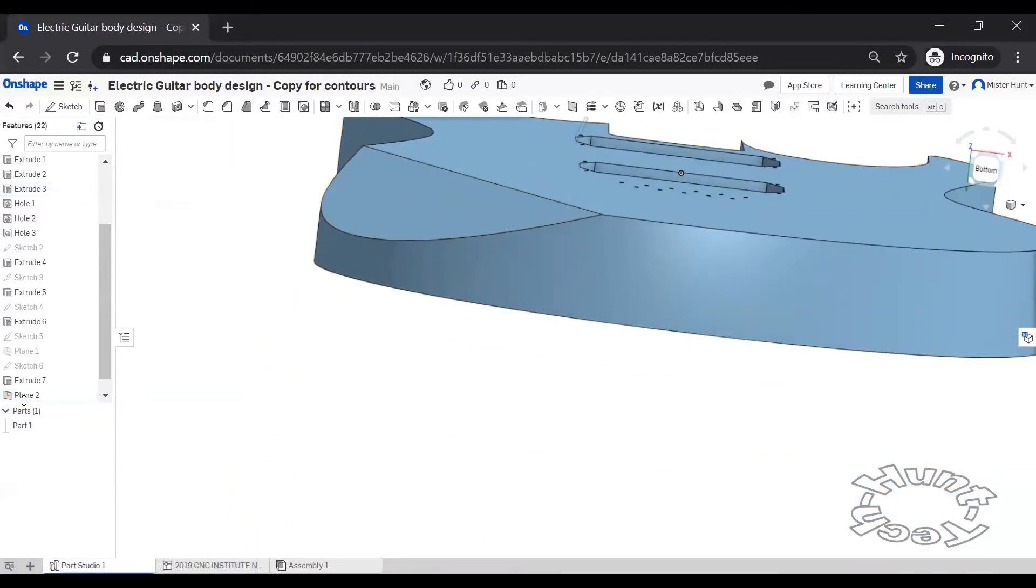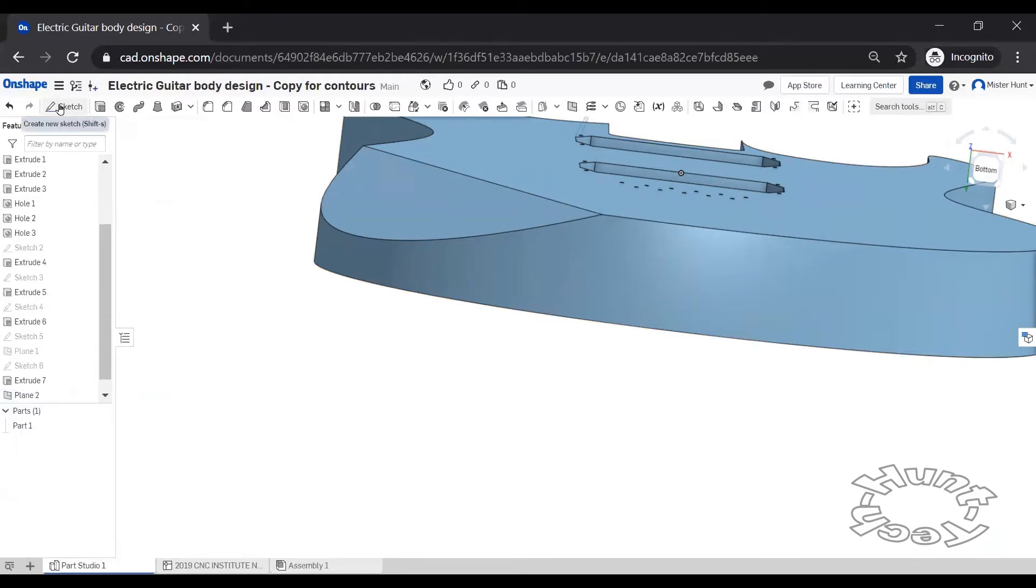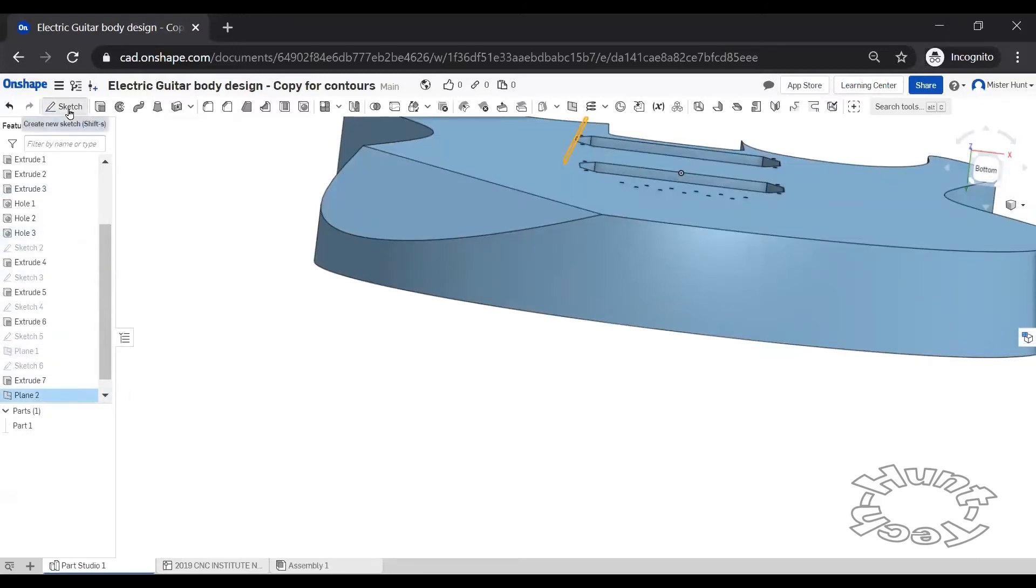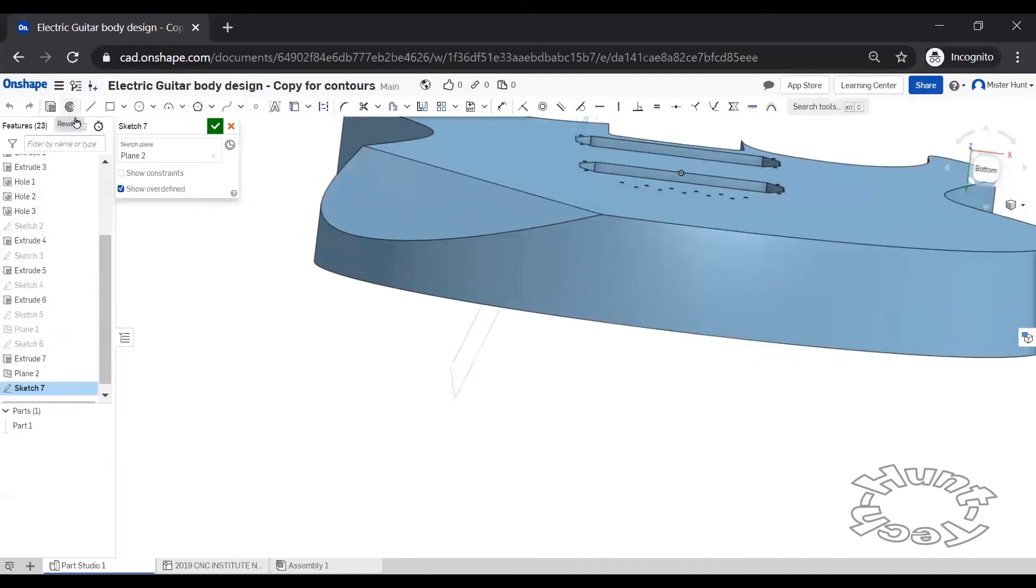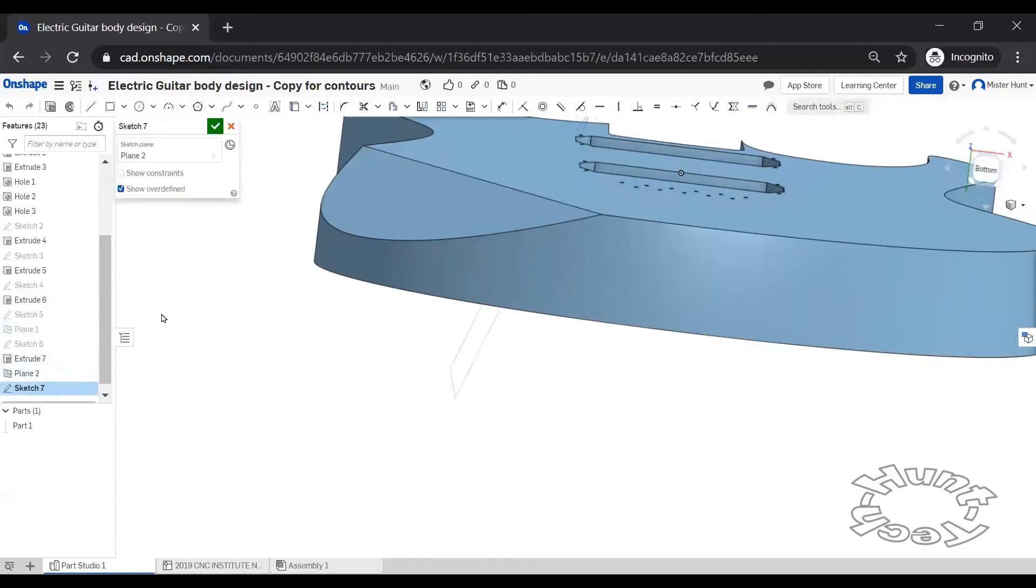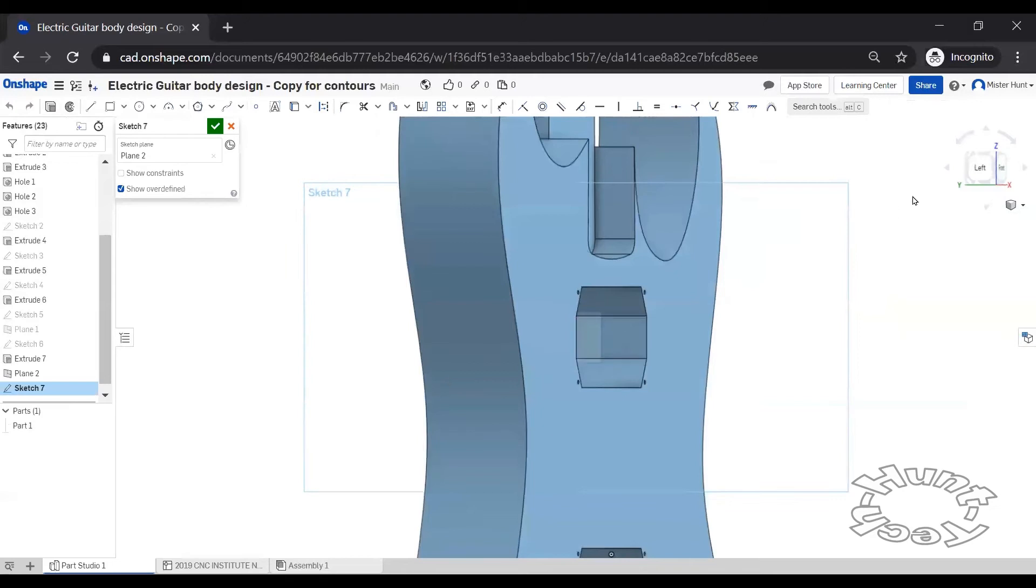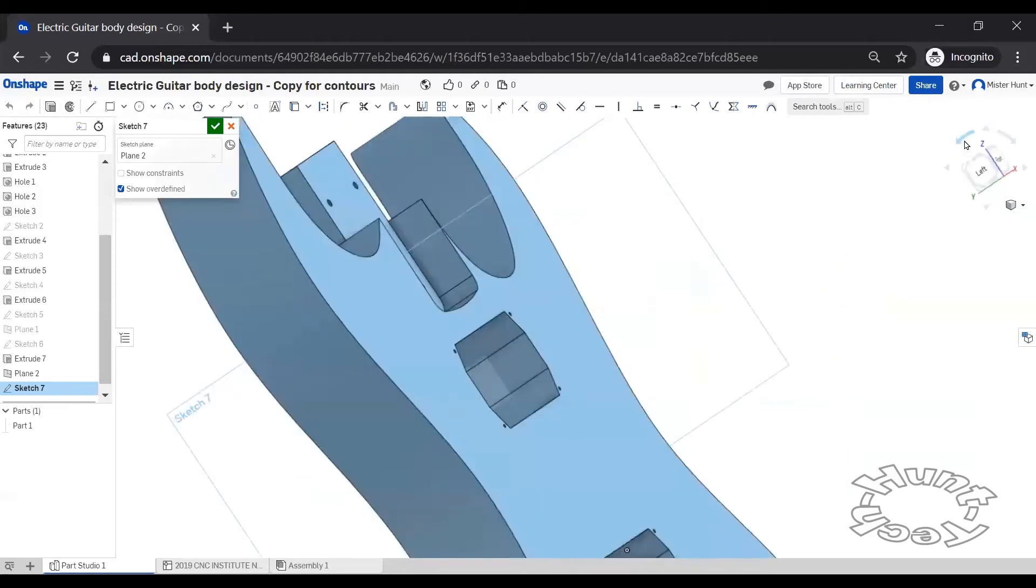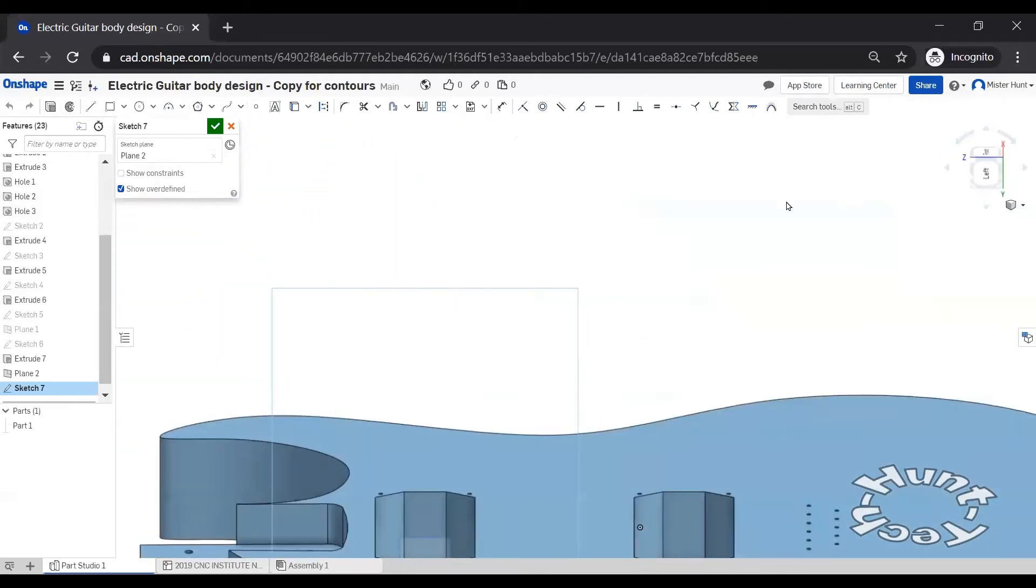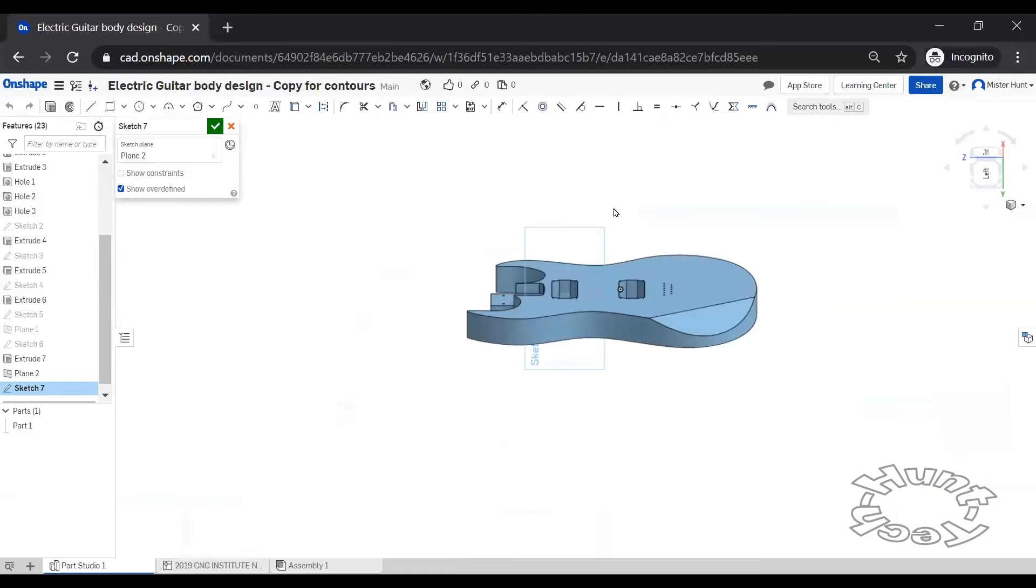Now that we've got that plane created we're going to create a sketch on it. I'm going to look at that sketch. I like to see it this way.